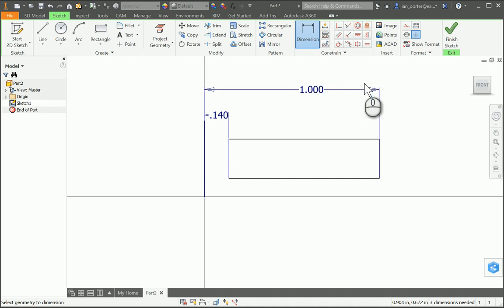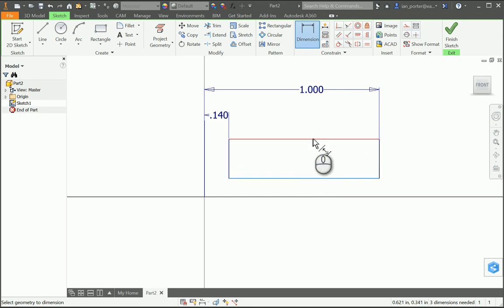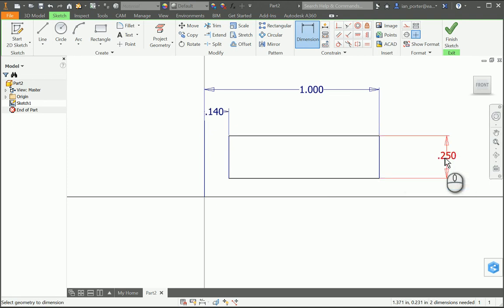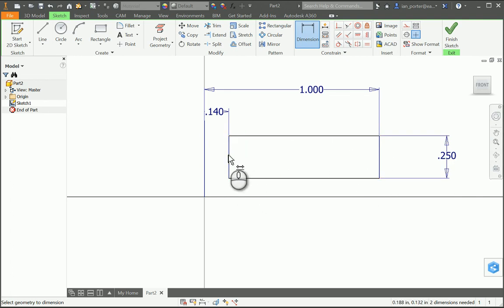Then I'm going to dimension the overall height of this rectangle by clicking the bottom line to the top line, and I need to make that 0.25. Now I have the overall shape of my wheel — I can't really tell what it is yet, but this is the boundary box for the wheel.